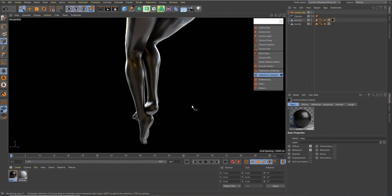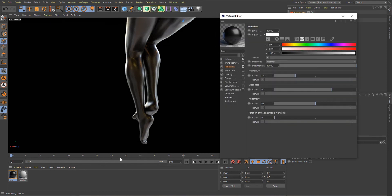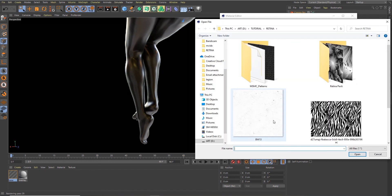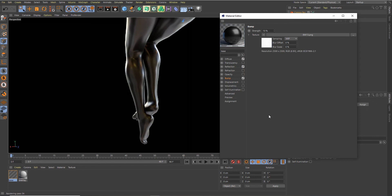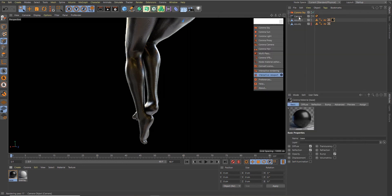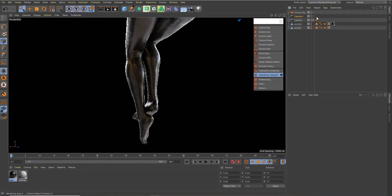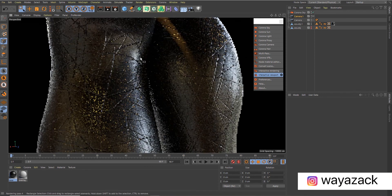Now let's go back to our Base material. For the Bump channel, let's load in this texture map I use for my scratches — I'll add it in the description so you can download the same texture map. We're already seeing the scratches. I've already created a camera with a protection tag, so let's duplicate it, delete the protection tag on the copy, activate that camera, and zoom in. This will serve as my close-up camera.